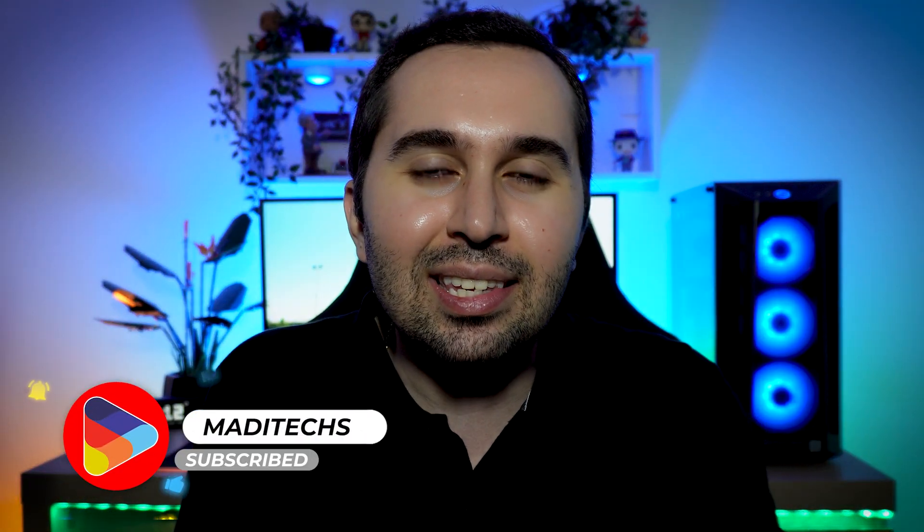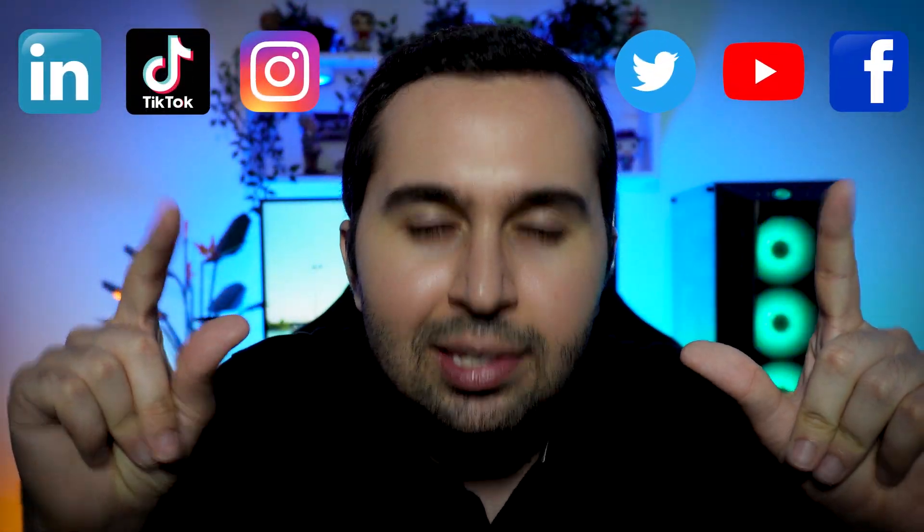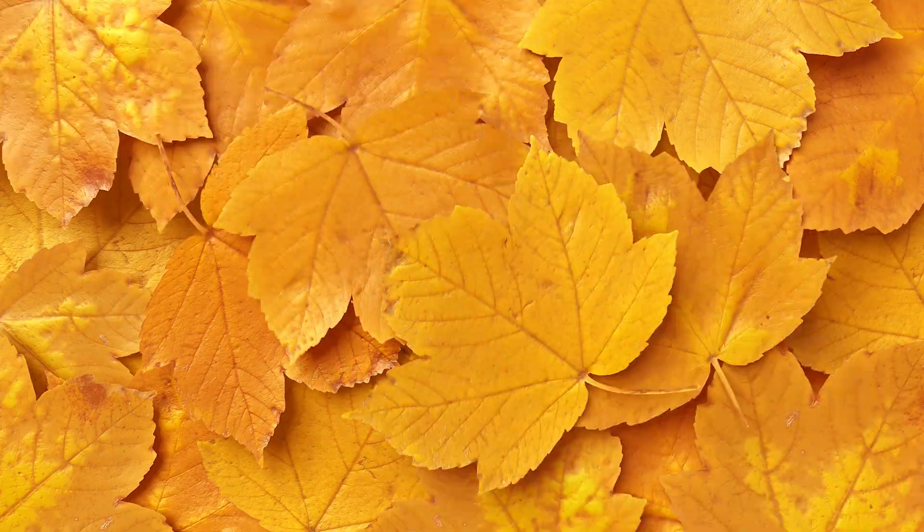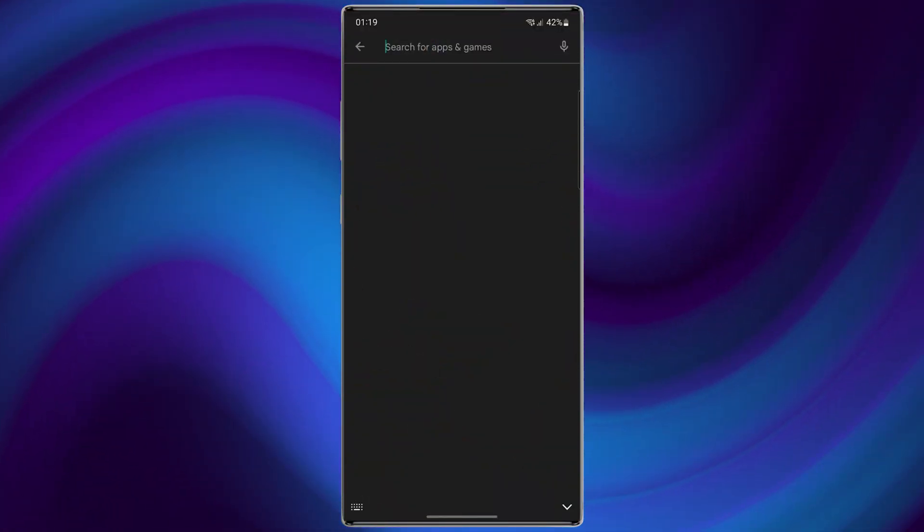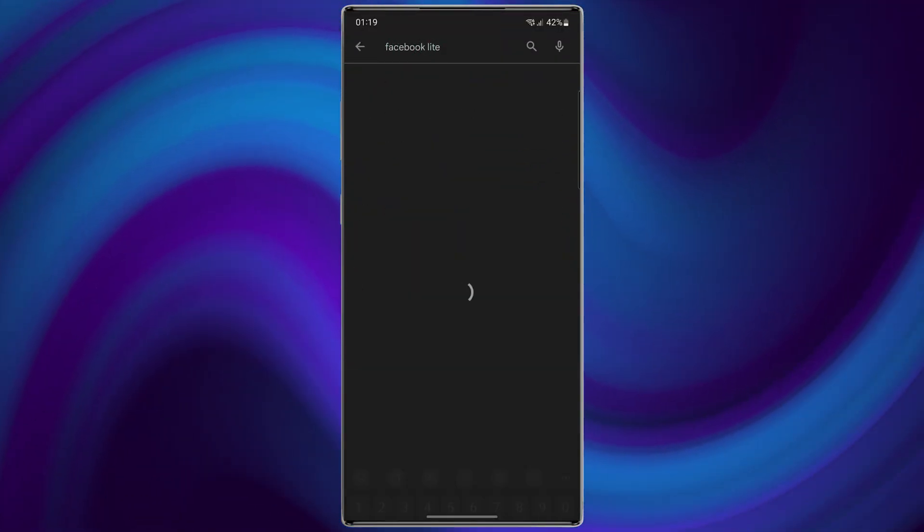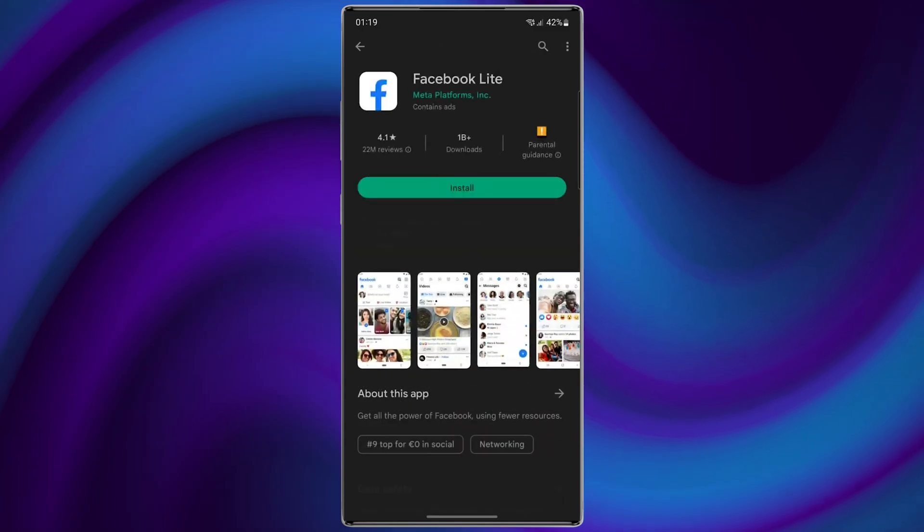Hi guys, this is Madi. In this video, I'm going to show you seven tips to make your Android device run faster. Let's start. Try to use light versions of apps. Many popular applications such as Facebook and Twitter offer a light version of their apps.